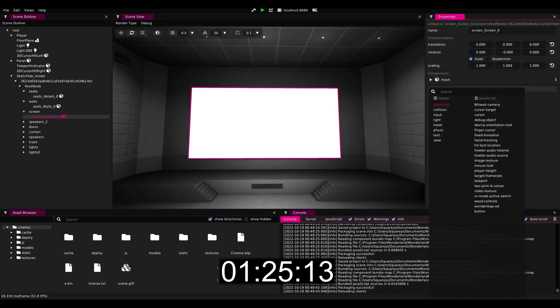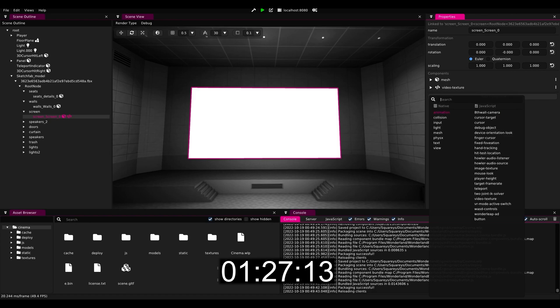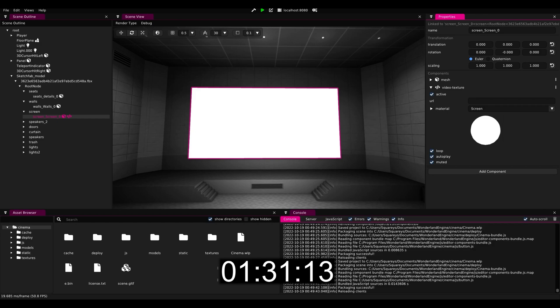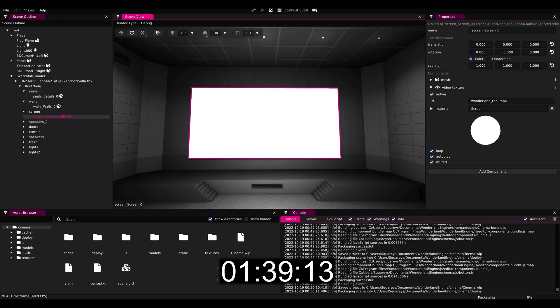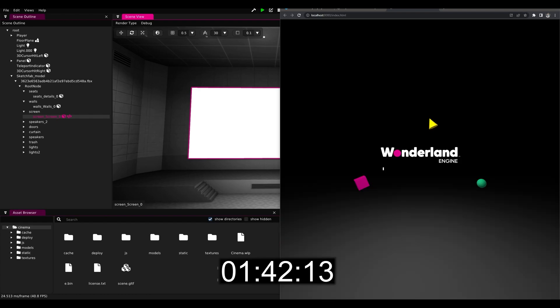For that we use a video texture component, and then using the file that we moved into the static folder we can just add the wonderland_real.mp4 file here, and if we play this the video will actually play